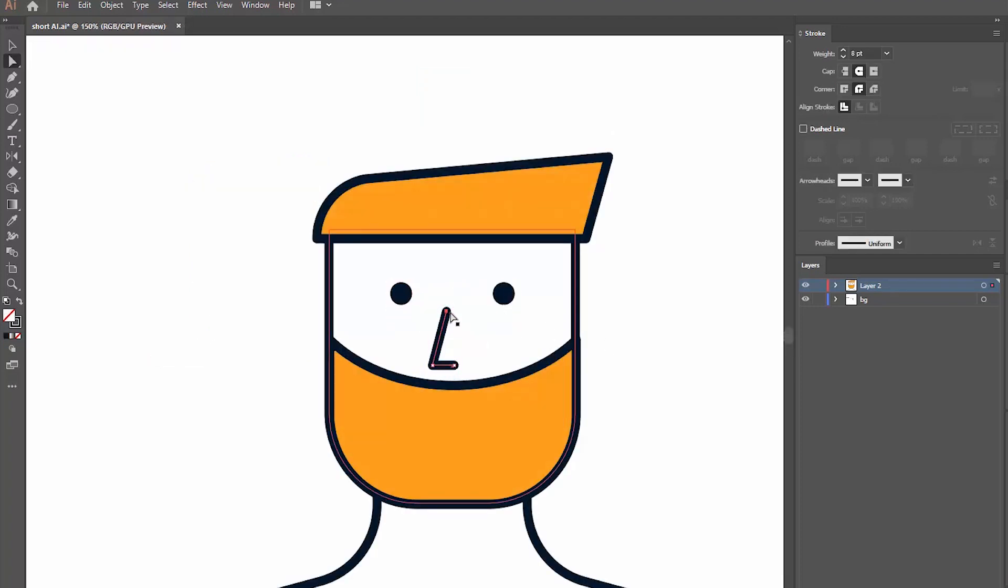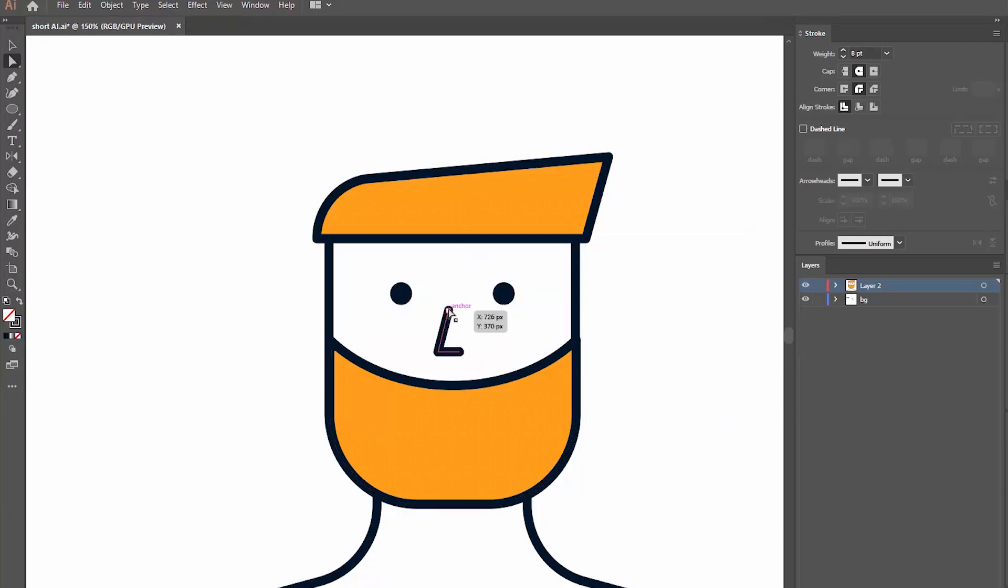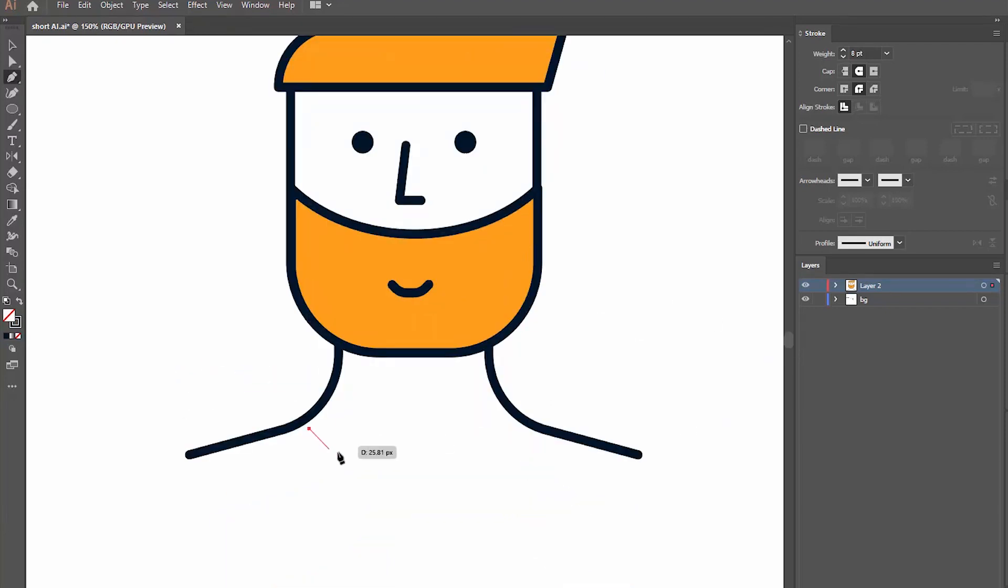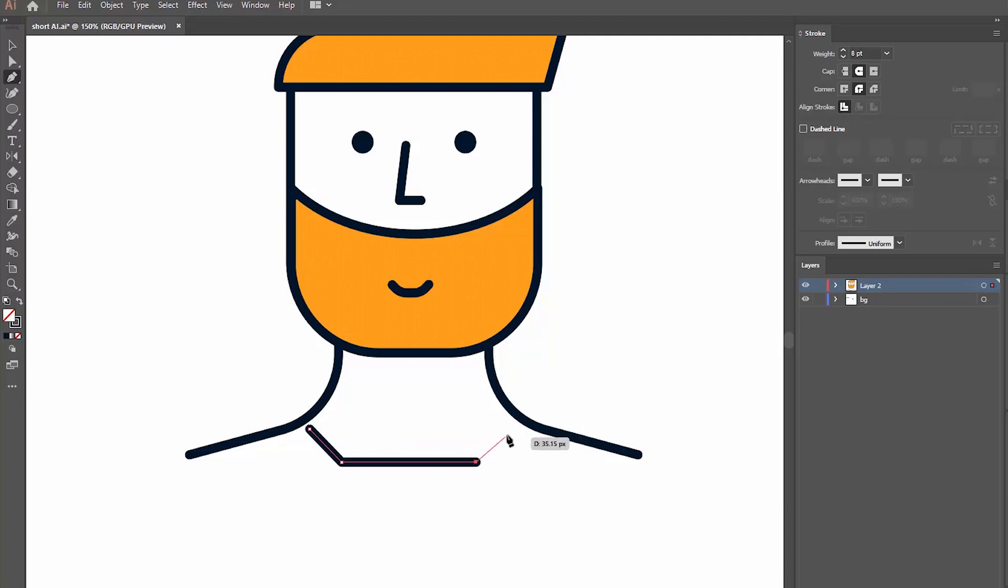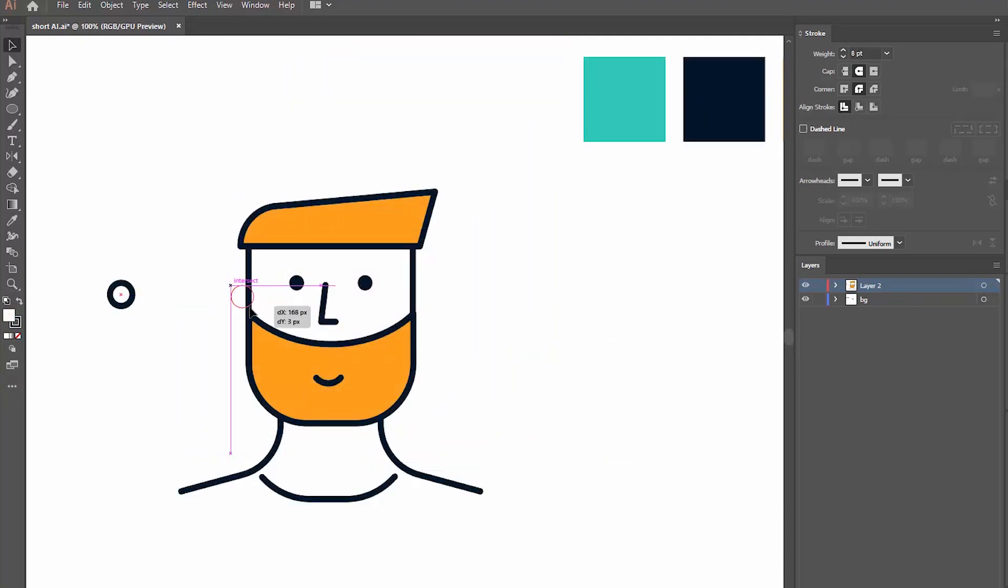If you need to move an anchor point around, you can do this with the direct selection tool. That's the white arrow on the toolbar. As you can see, I create most of the elements by drawing abstract shapes and then rounding the corners where I need to.